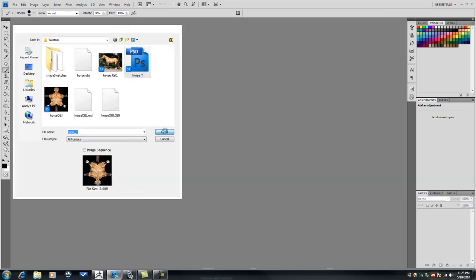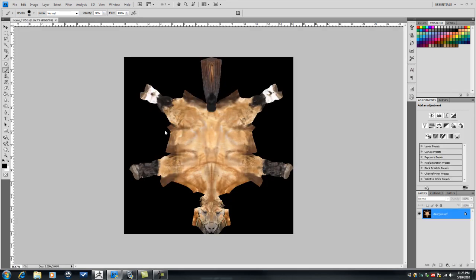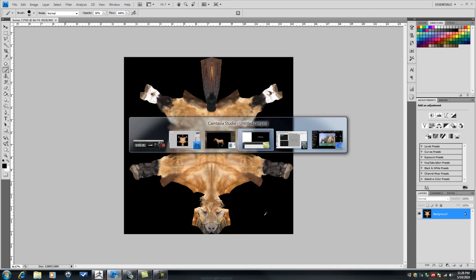Now, I like working that way because you can actually just go in real quick and start making adjustments on a PSD file. There we go. Alright. Let's go into Maya.